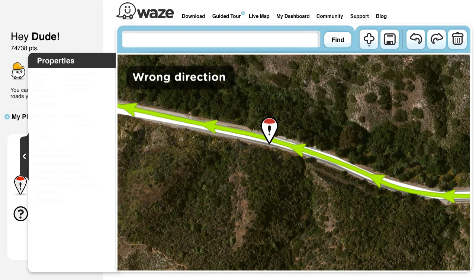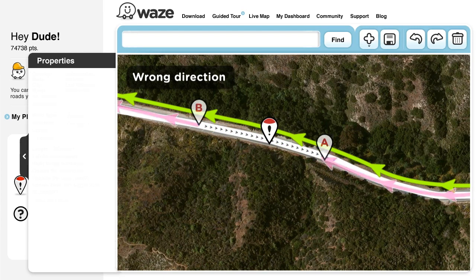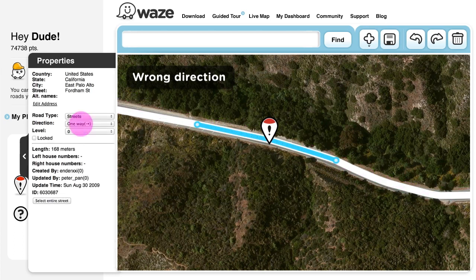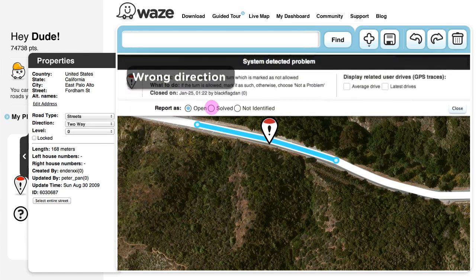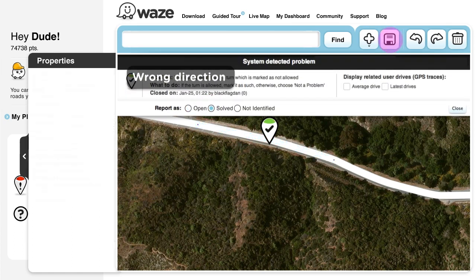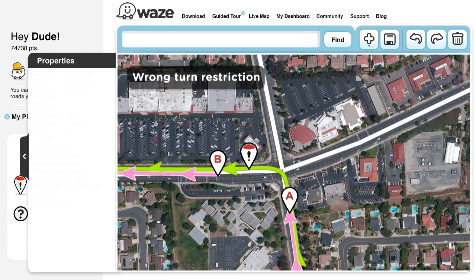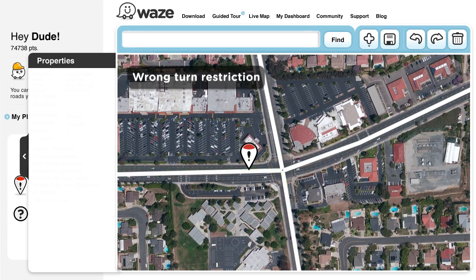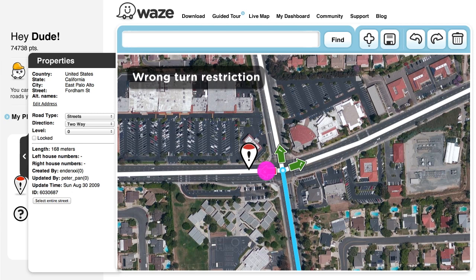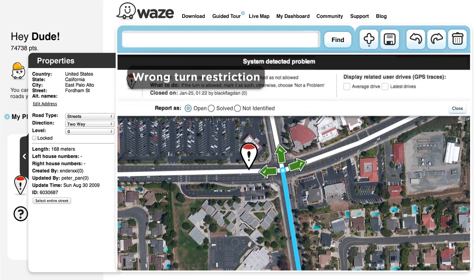Wrong Road Directions. Wazers seem to have driven against the known direction of a road on particular segments. Change the segment's direction to include the driving direction of the Wazers, then save your work. Wrong Turn Restrictions. Wazers seem to have turned against the known turn restrictions on a particular segment. Select the segment and change the turn restrictions from red to green, then click Save.